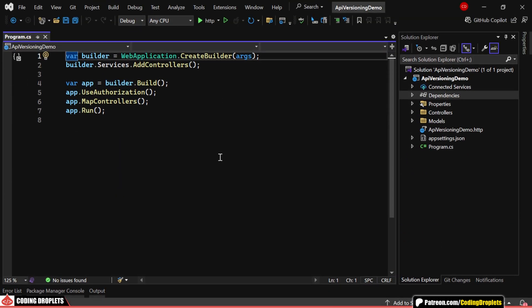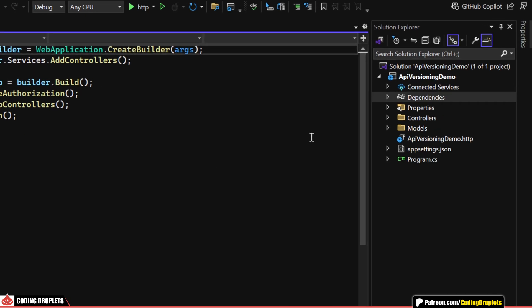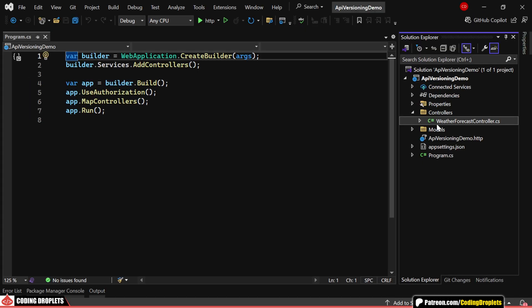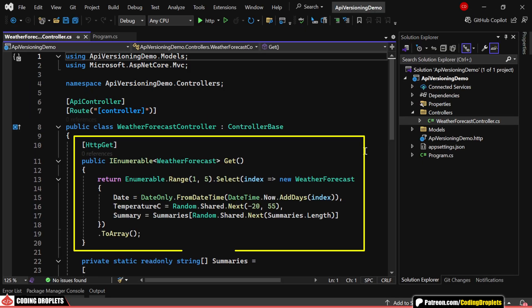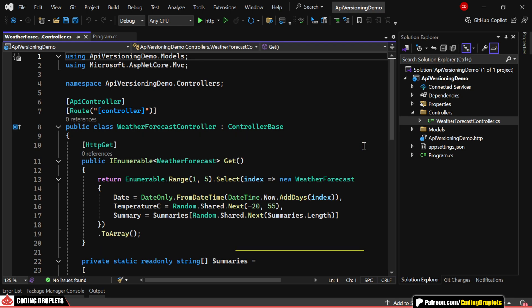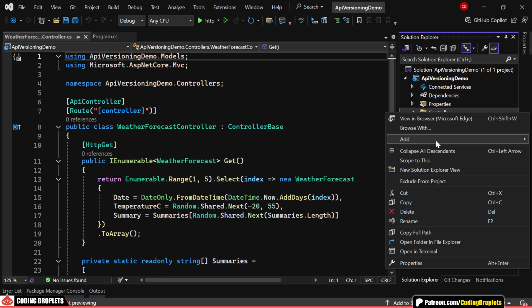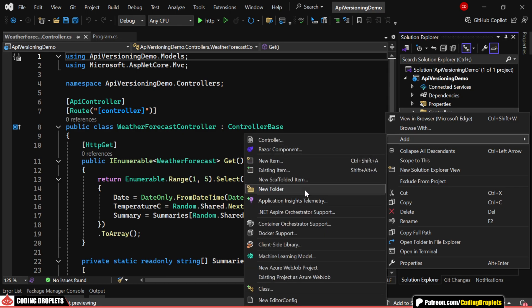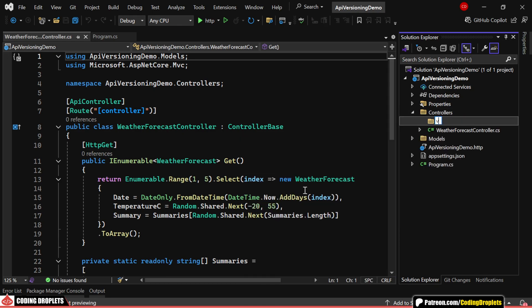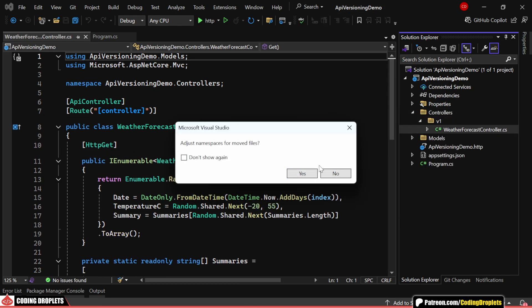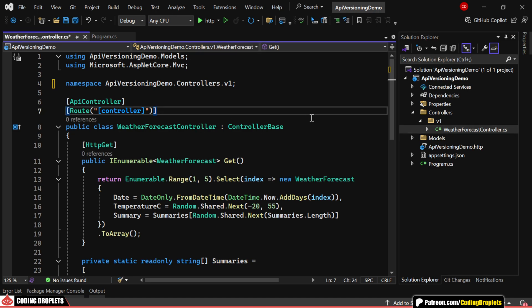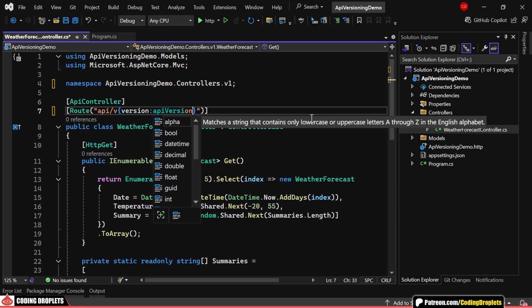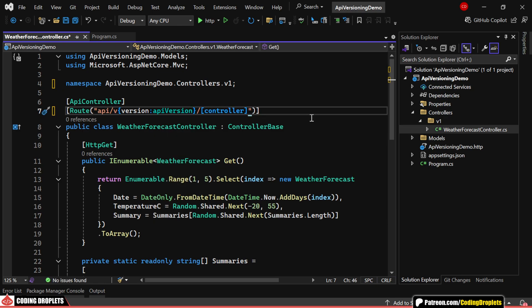In our project, we already have a controller named WeatherForecastController, which contains a GET method that returns some dummy weather data. Now, let's organize our project by creating a folder for version 1 and moving this controller inside it. Next, we'll modify the route template to include the version number. I'll show you how this works shortly.